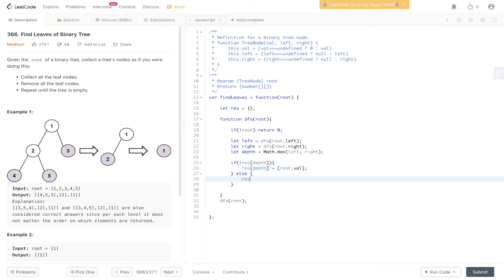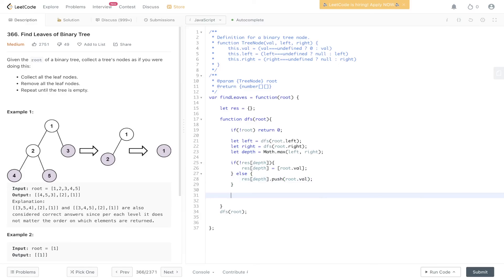Else, we just push into res at depth, root.val. And finally, what we need to return up the tree is depth plus one.